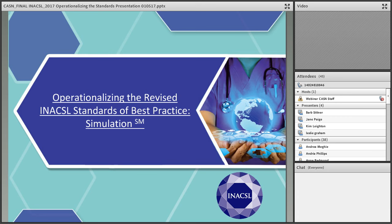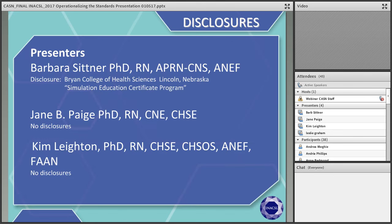Good afternoon. So nice to meet you in this virtual world. We are delighted to provide you with education on the INAXL Standards of Best Practice Simulation. And today, it's operationalizing the revised INAXL Standards of Best Practice Simulation.